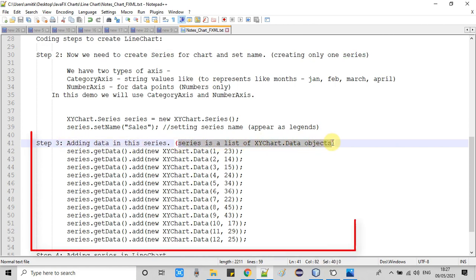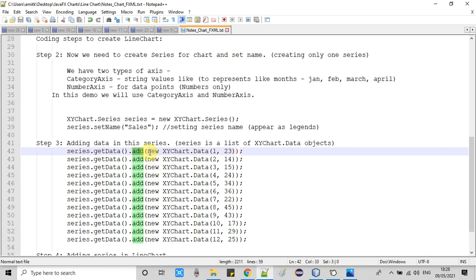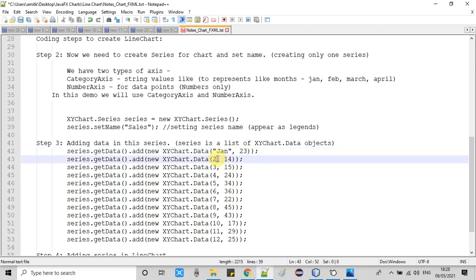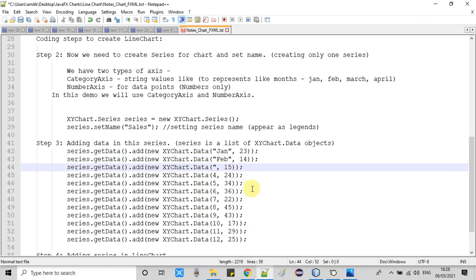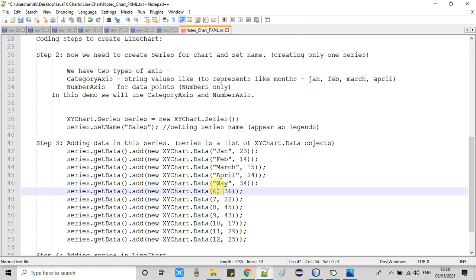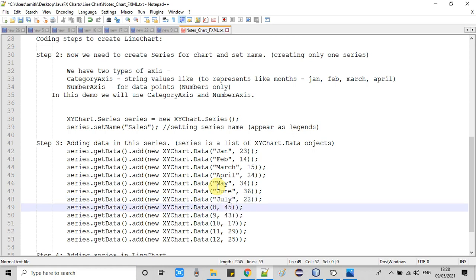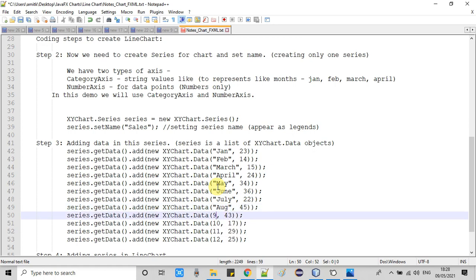Now at step 3, it's time to add data inside the series. A series is a list of XYChart.Data objects. We create a Data object from XYChart and call the parameterized constructor: the first parameter is the value for the X axis, and the second is for the Y axis. Since we are using CategoryAxis on X, we pass a String. I am preparing month data and the corresponding sales percentage.